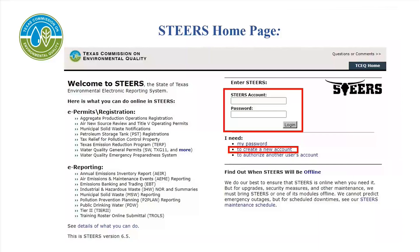If you previously had a STEERS account and it has been archived, email the STEERS helpdesk at steers@tceq.texas.gov or call the STEERS helpline at 512-239-6925 to have your account reactivated.